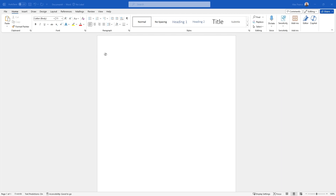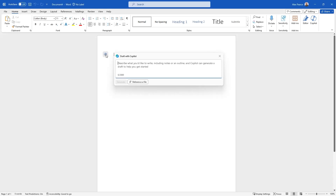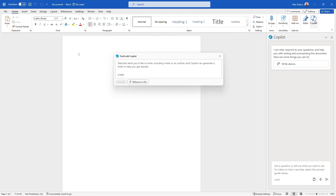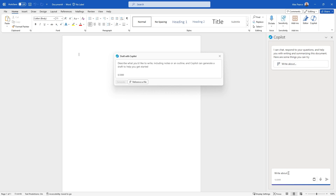I've opened up a brand new Word document. You can see one or two things on the page already for Copilot. I've got this Copilot icon here and I can click on it — it opens up 'Draft with Copilot'. Also, up in the top right-hand corner I've got the Copilot icon that says 'Open Copilot'. Let's have a look — you can see this panel on the right-hand side. It says it can respond to your questions and help with writing and summarizing.